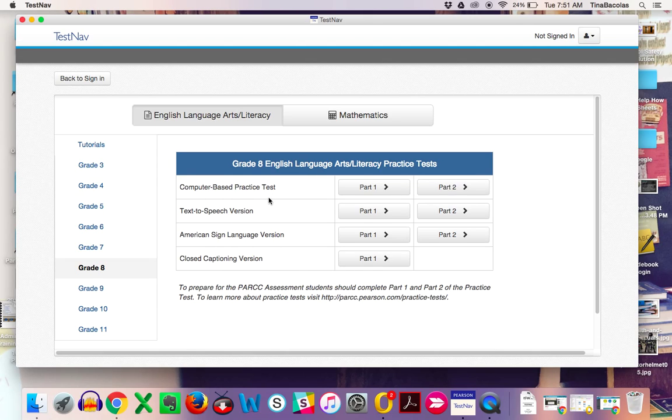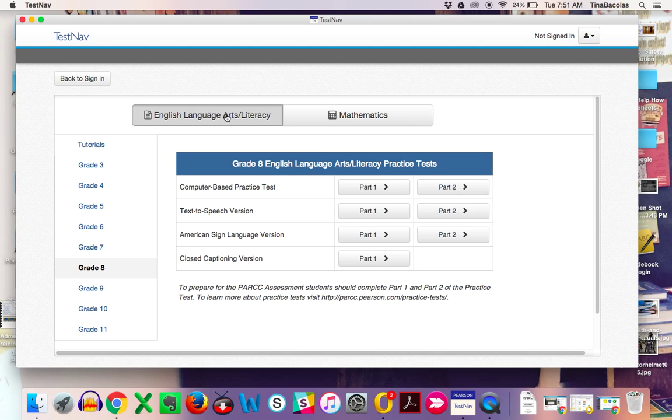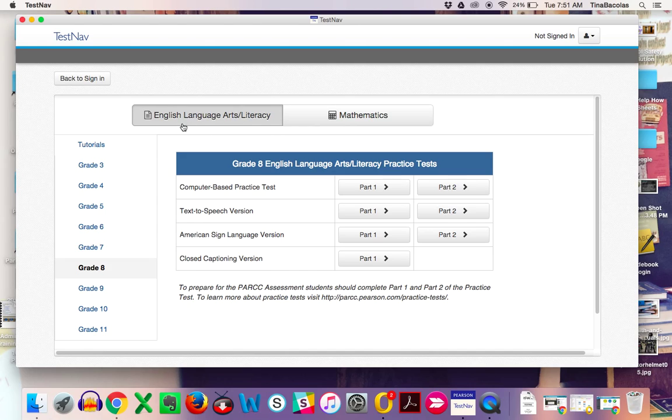You have both English Language Arts and Mathematics practice tests. Obviously the accessibility tools are a little bit different in mathematics than English Language Arts. If you go to mathematics, you can access the ruler, the calculator, and things like that, whereas English Language Arts has different tools.